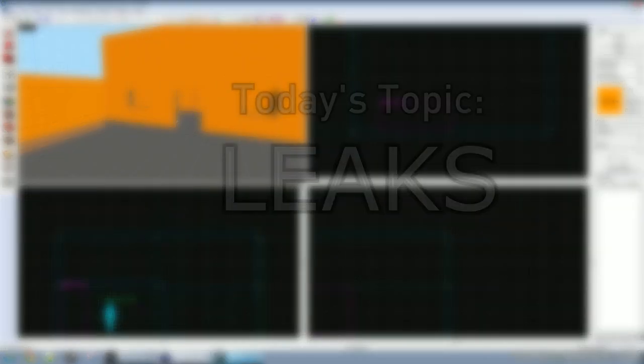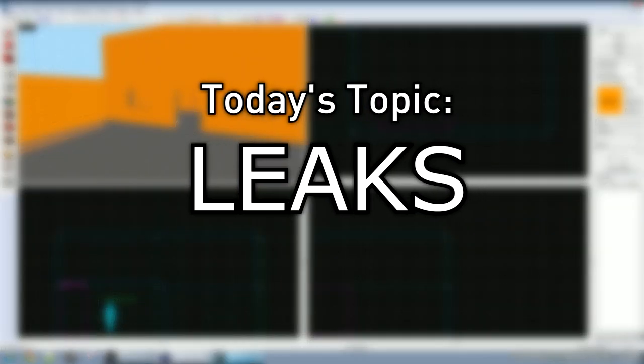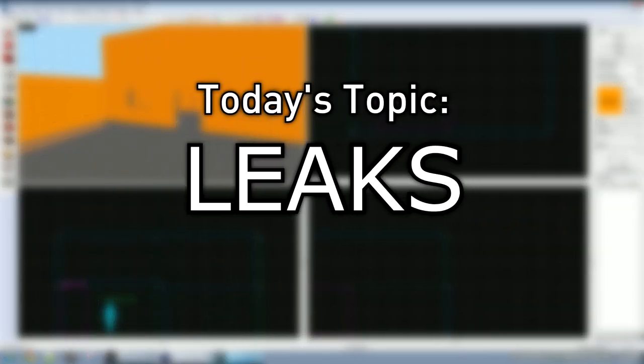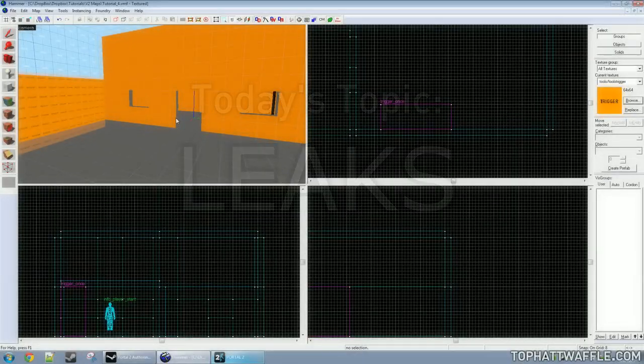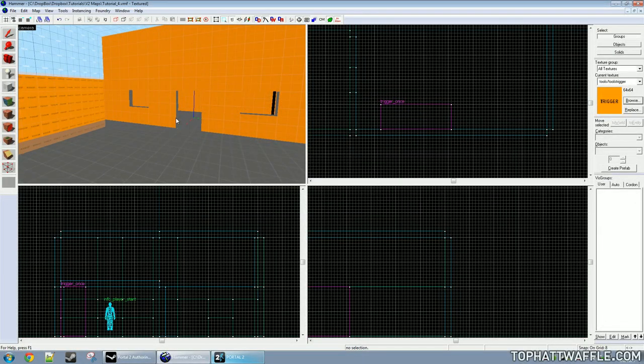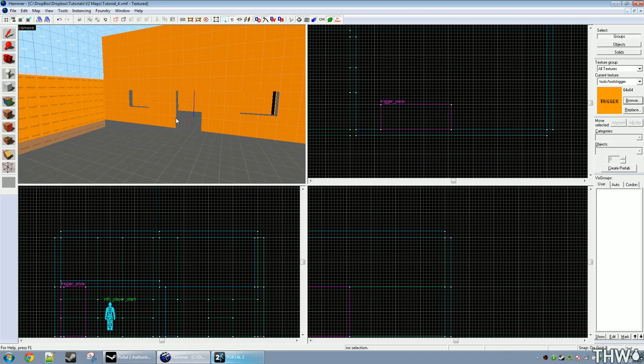Today we're going to be going over leaks. A leak is what happens when the inside of your level can reach the outside black space of your level. This will cause compile errors, bad lighting, and water to not show. We don't know how to add water or lighting yet, but we'll get to that in a future tutorial.